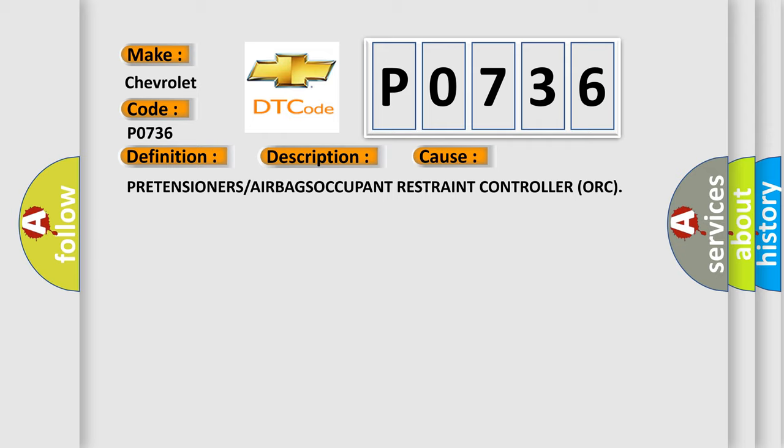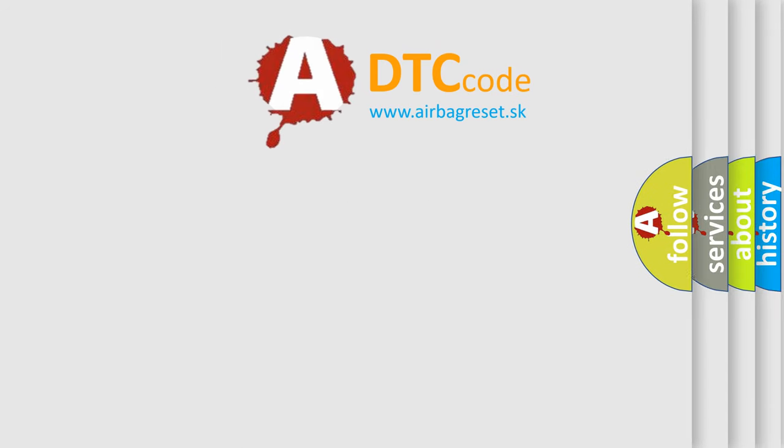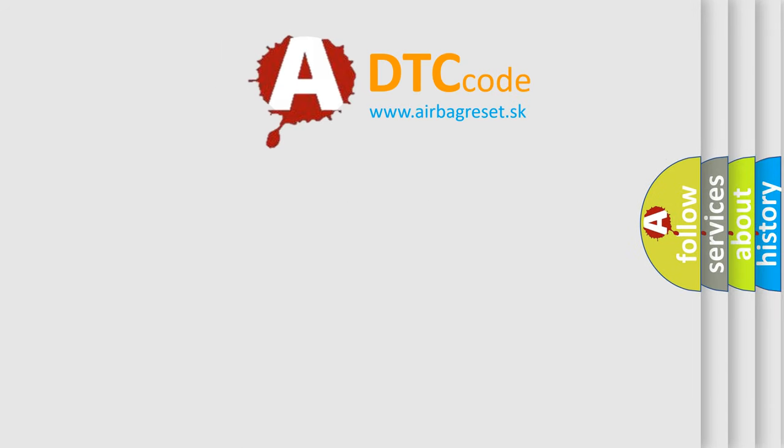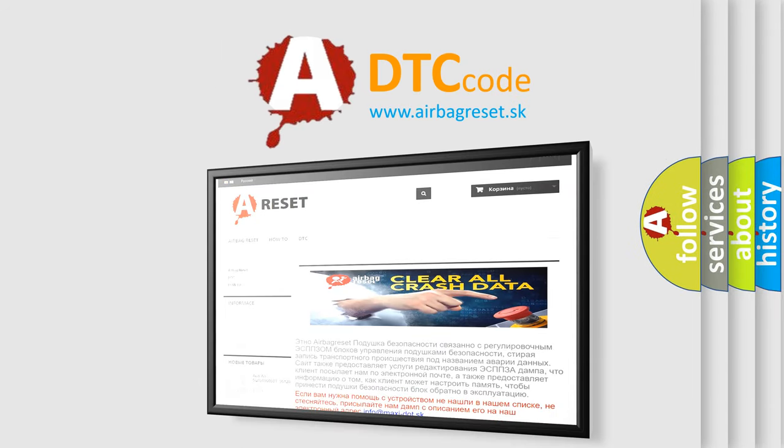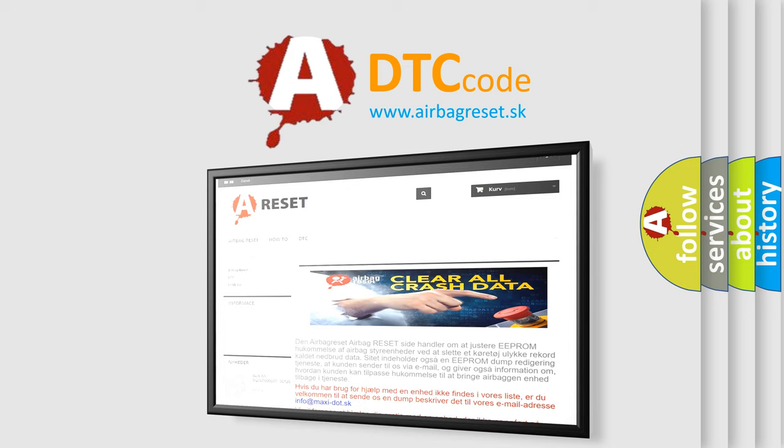The Airbag Reset website aims to provide information in 52 languages. Thank you for your attention and stay tuned for the next video.